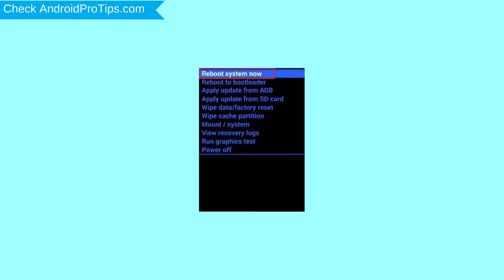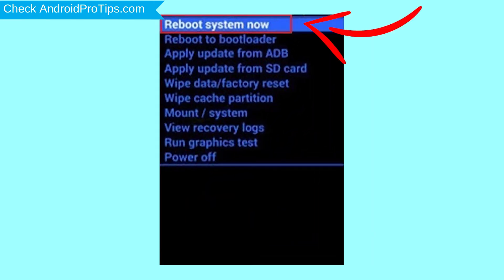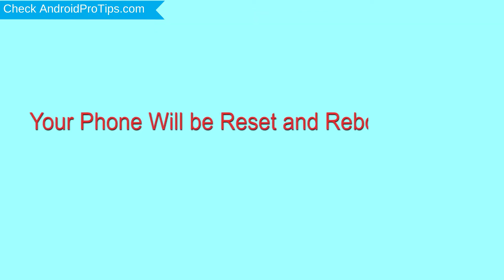Finally, select reboot system now option. Your phone will be reset and reboot shortly.